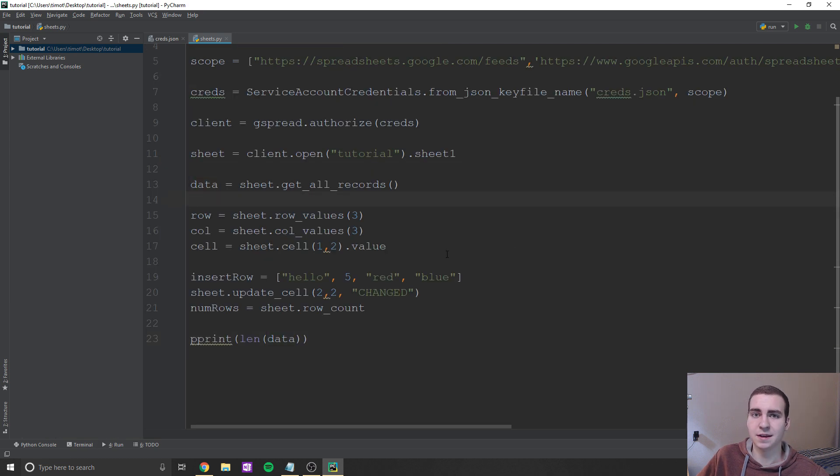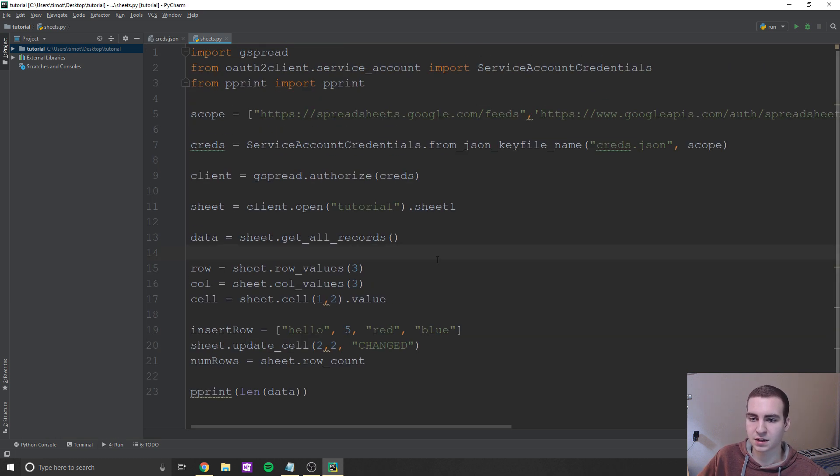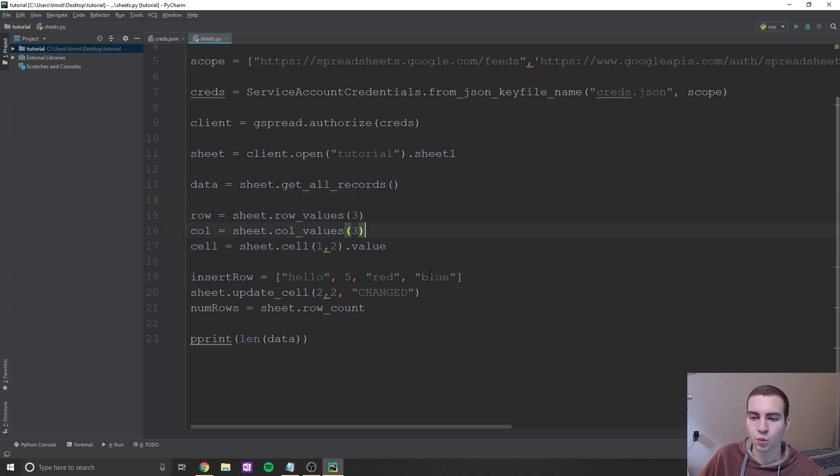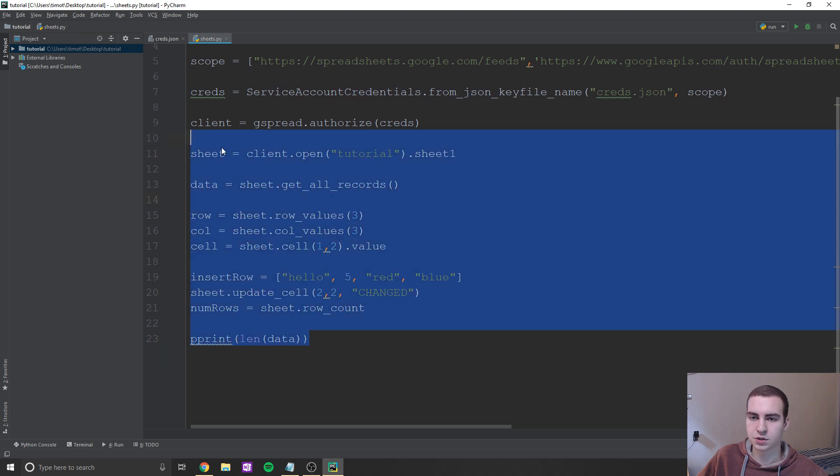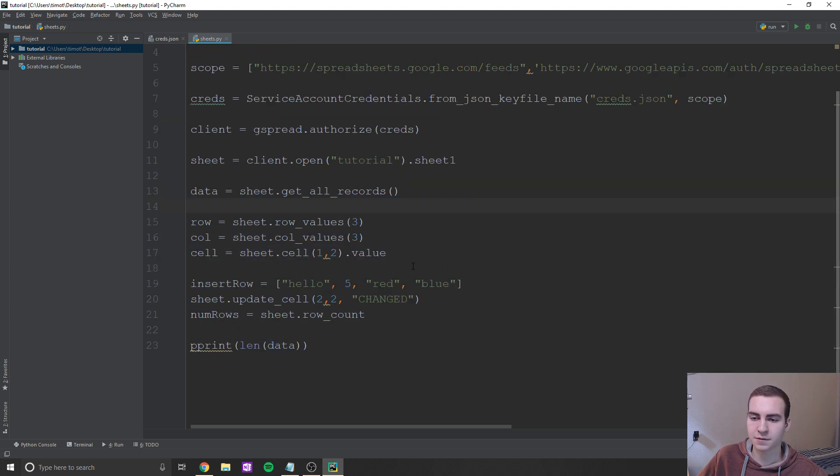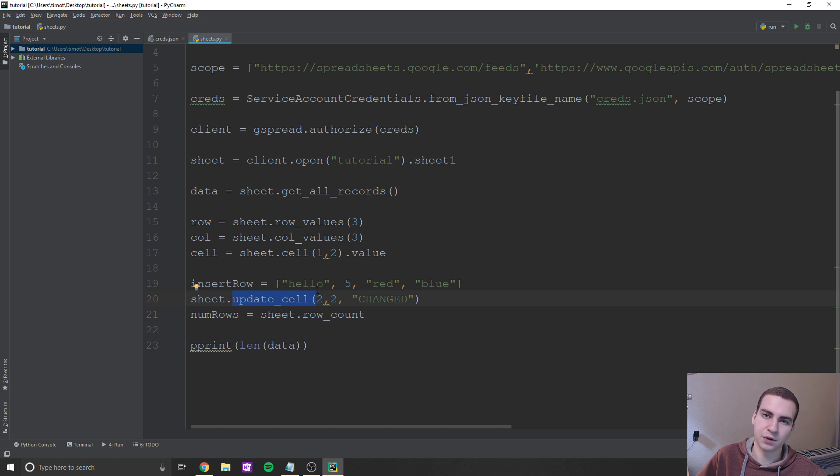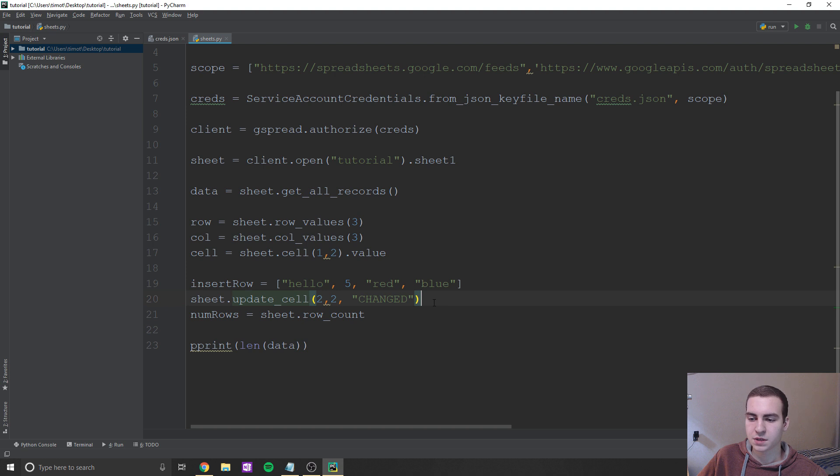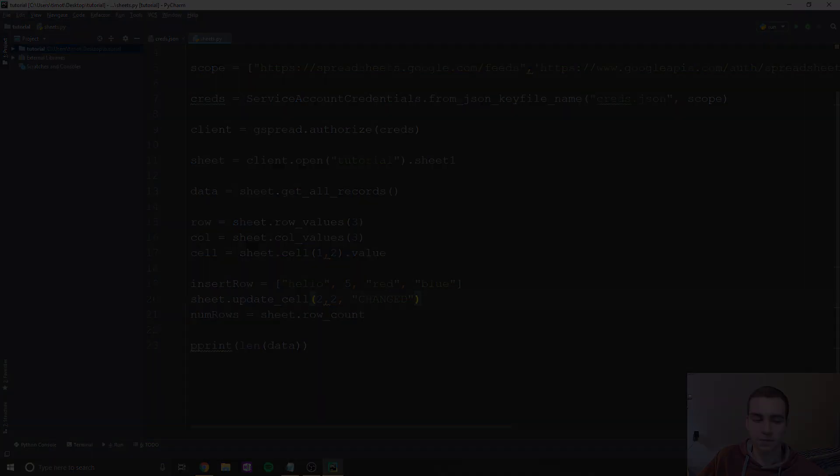So anyways, that has been it for how to use the Google Sheets API and use that as a database. With just this knowledge alone, you guys should be able to do some pretty cool stuff. And if you know how to update a cell, essentially, you know how to update rows, you know how to update columns, you know how to do all that. So with that being said, I hope you guys enjoyed the video. And if you did, please make sure you leave a like and subscribe to the channel.